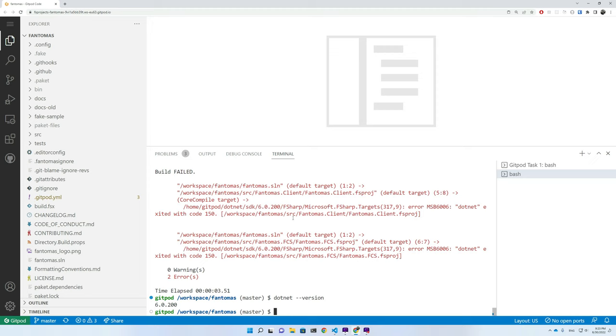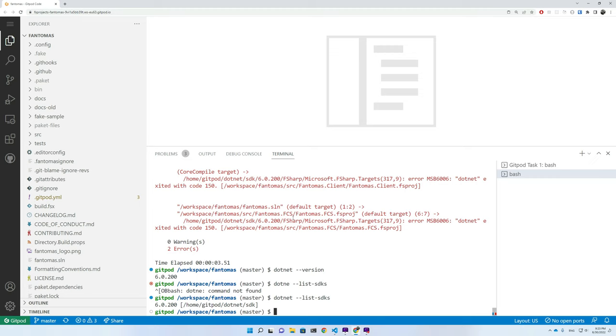Now, let's see if we have any other installed SDKs. We can do this with dotnet list SDKs. And unfortunately, we only have one dotnet SDK.